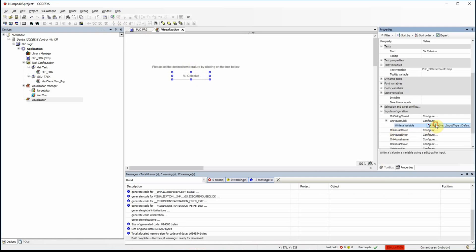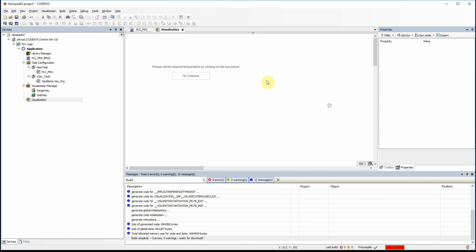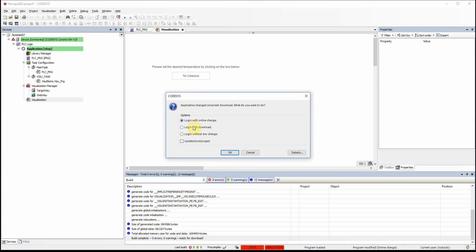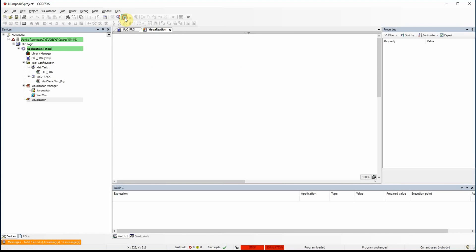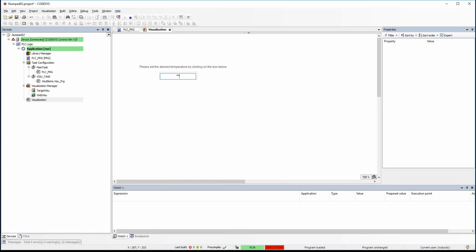One more property we can check here is the password field. If we run it again, the field is editable but whatever value I type you will see star signs instead. If I provide 25 and press Enter, afterwards it will become visible. This would be used when you want to ask for a user's password, and then you don't show the password afterwards.